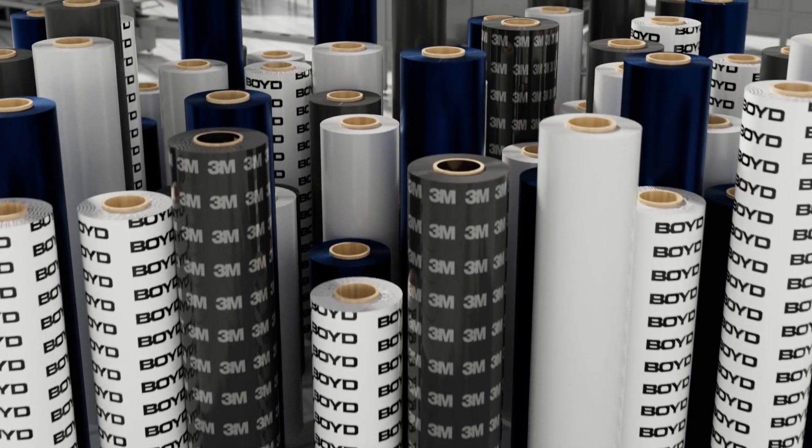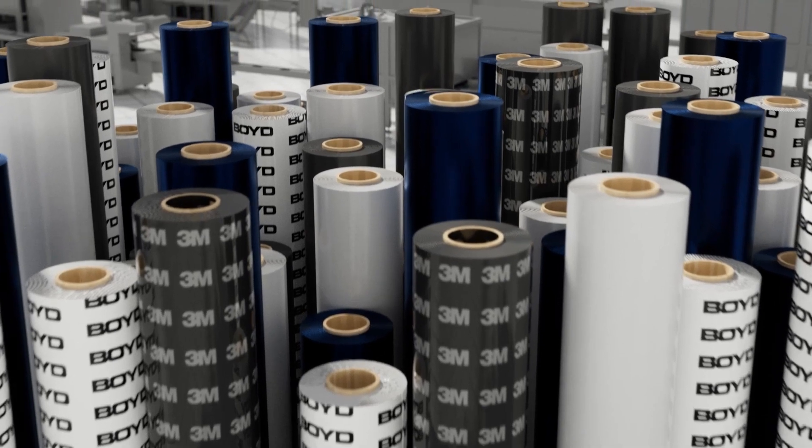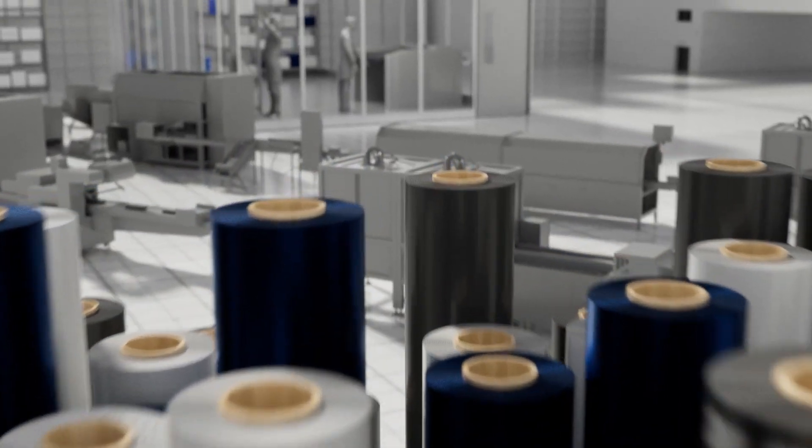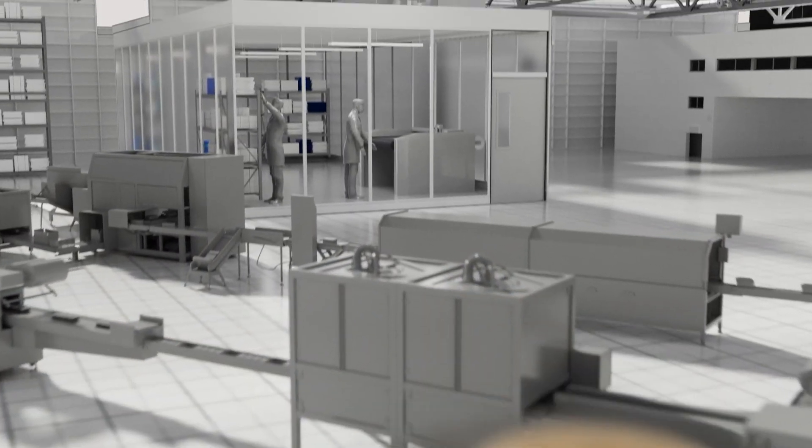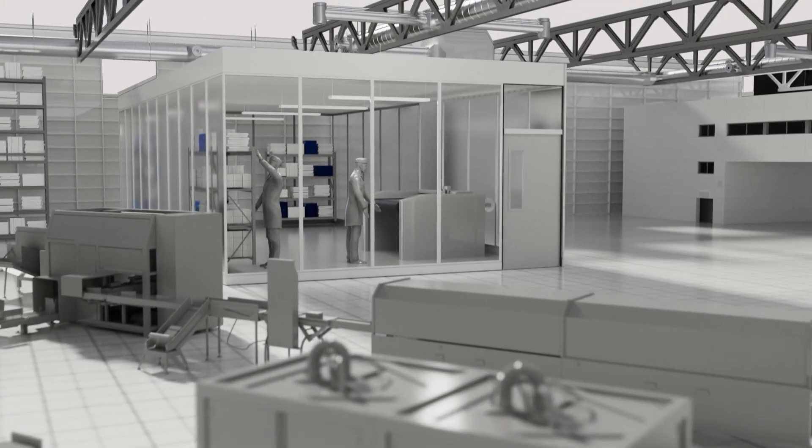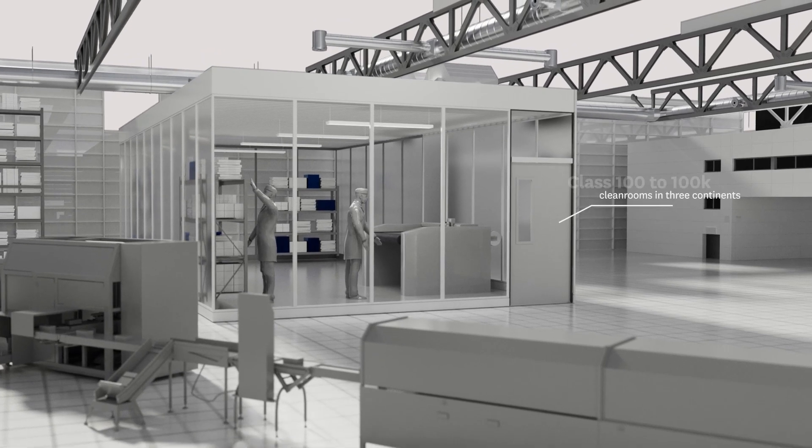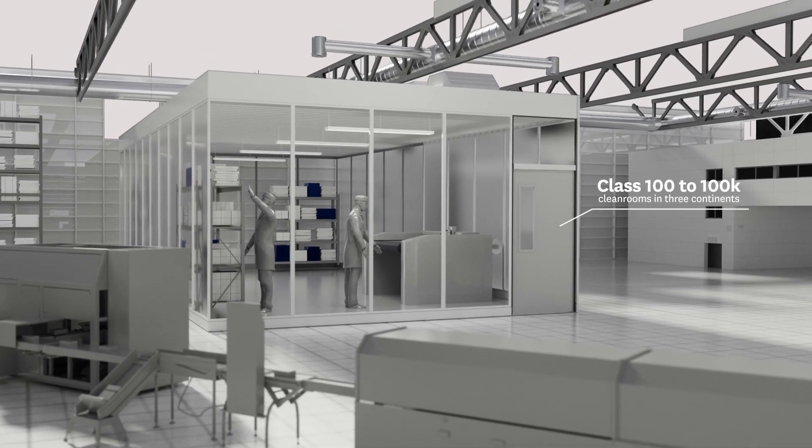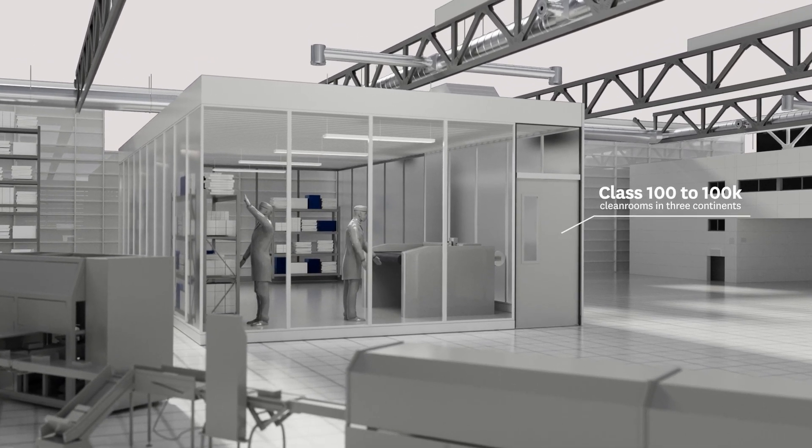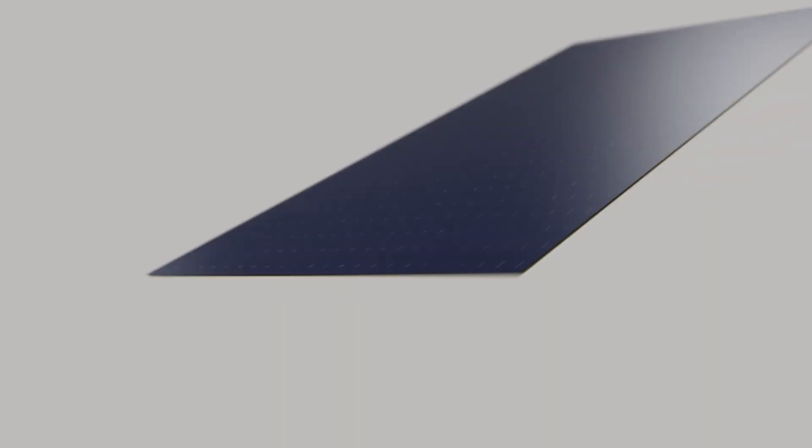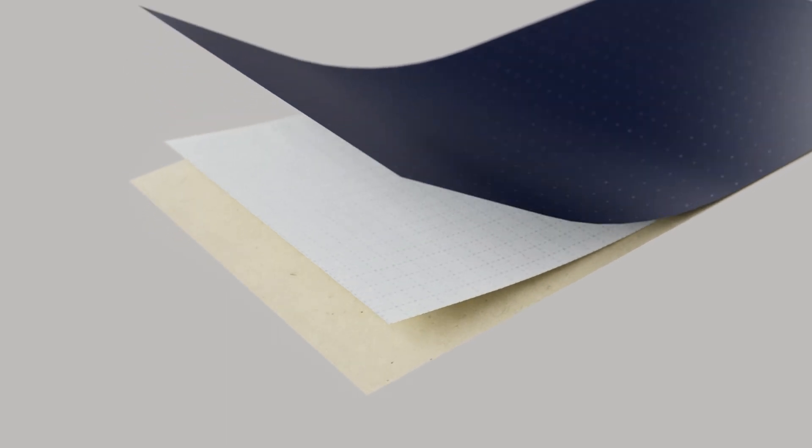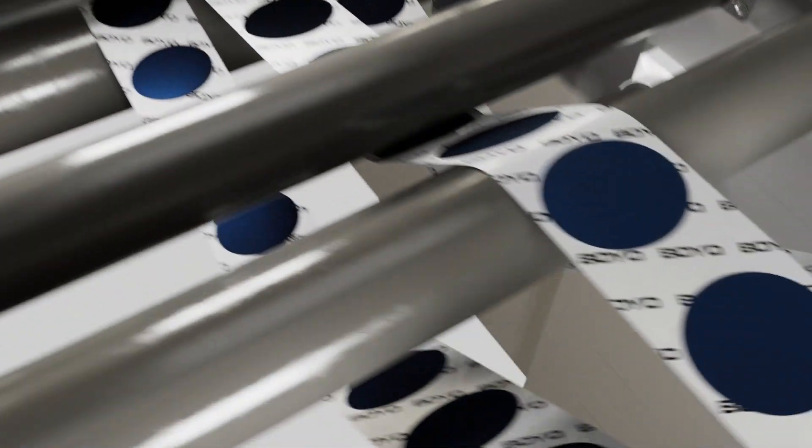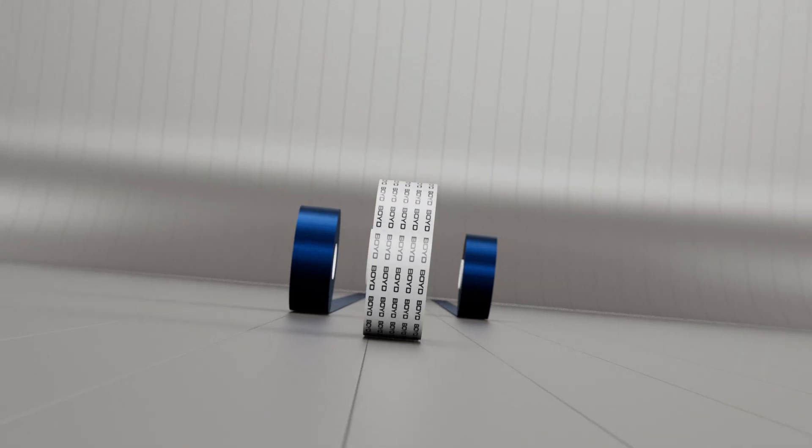Boyd engineers source the best materials for your application and design for manufacturing by utilizing state-of-the-art equipment in Class 100 to 100K clean rooms in three continents to laminate multi-layers, die cut, slit, and print liners.